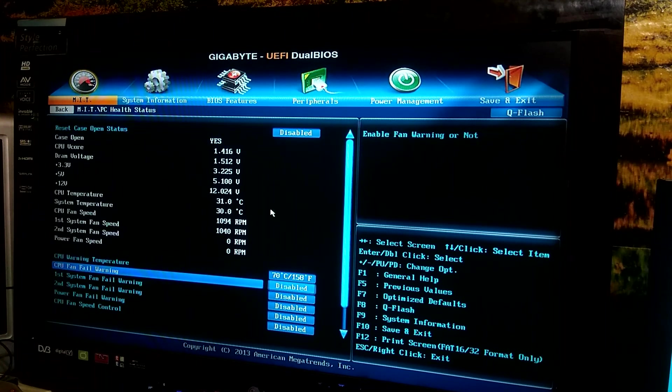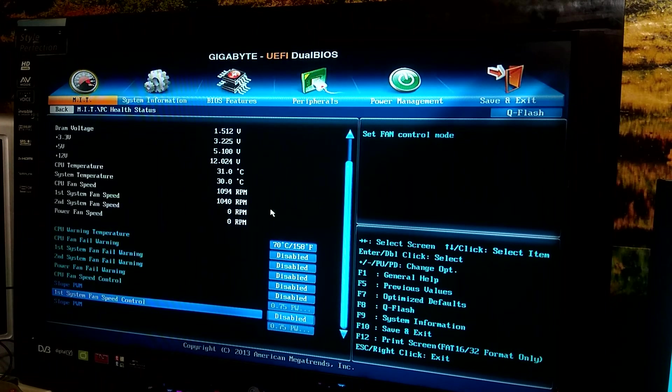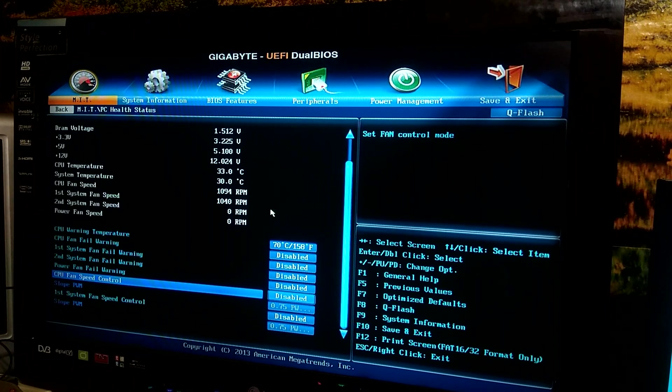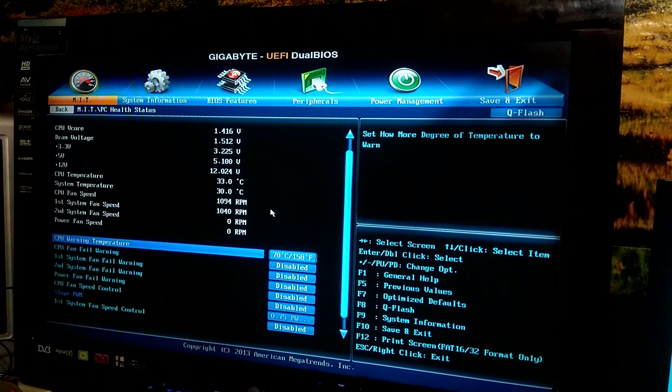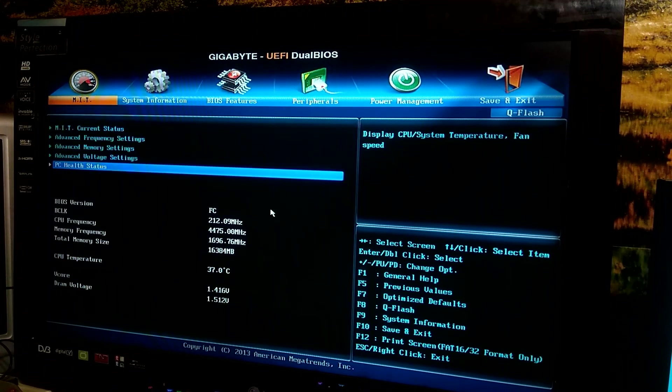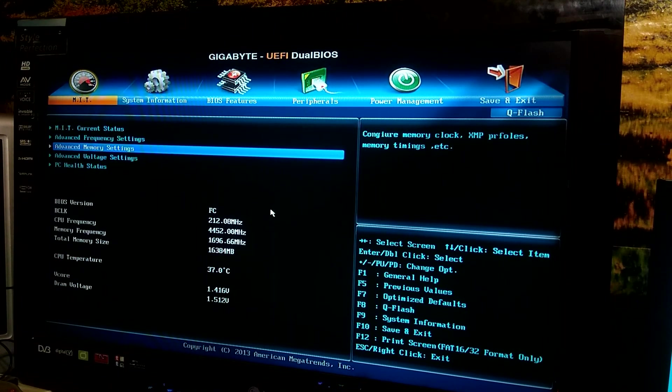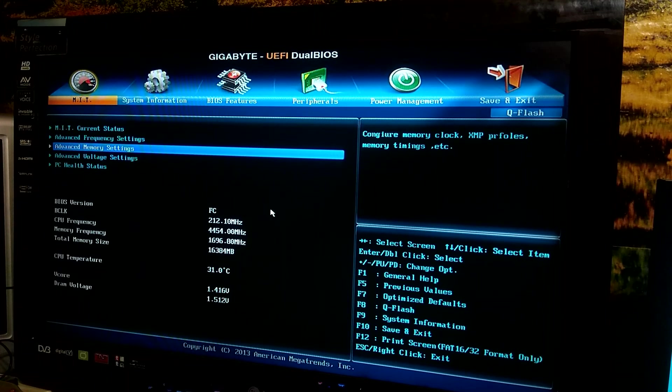And yeah that's pretty much it. I have not really changed any other settings so I hope you found this video useful and happy overclocking. See ya!